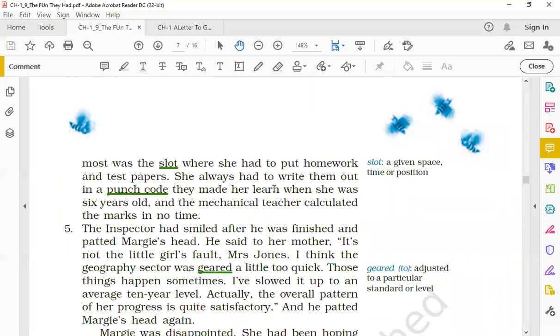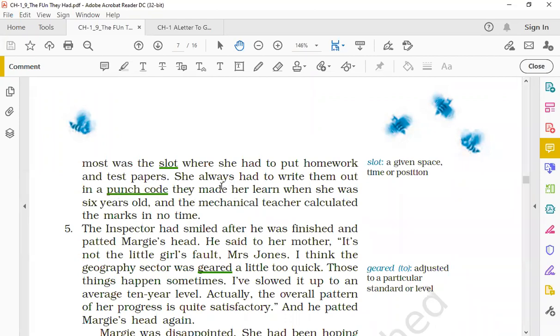She had to write them out in a punch code. Now punch code is kind of a computer language. It's a computing language, punch code, in which holes are made and through punching it you actually write your answer in a coded form. So it is a computing language used to write answers in the machine. She had to write all the answers in punch code. In punch code they made her learn when she was six years old. So she had learned how to write in punch code when she was six years old, and the mechanical teacher calculated the marks in no time.